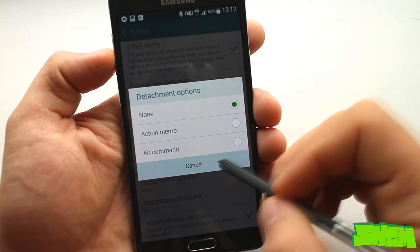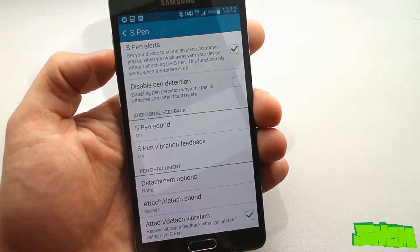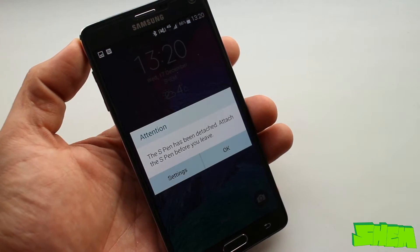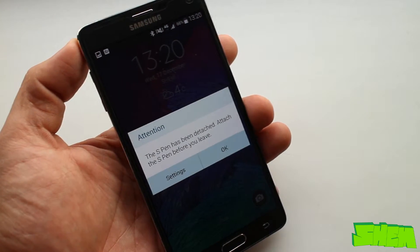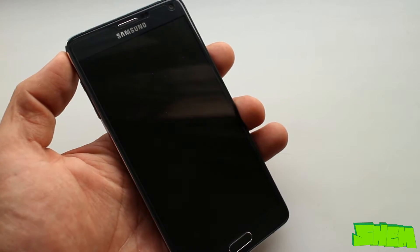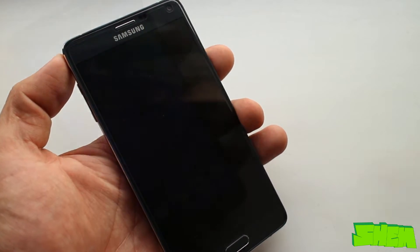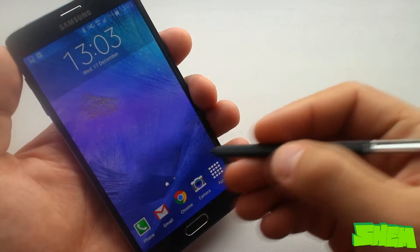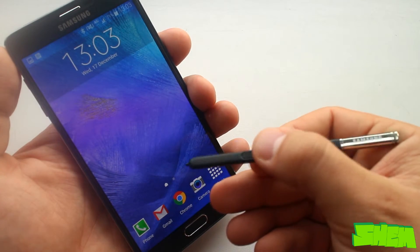S Pen alerts detect when you get away from the device and sound an alert as you get away from the stylus. But what can you actually do with the S Pen?